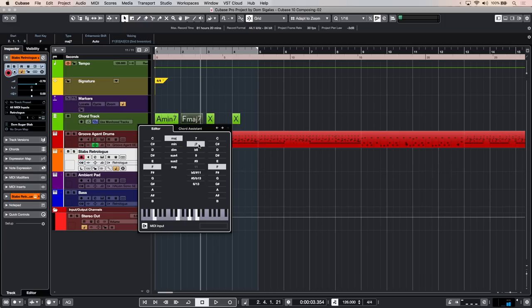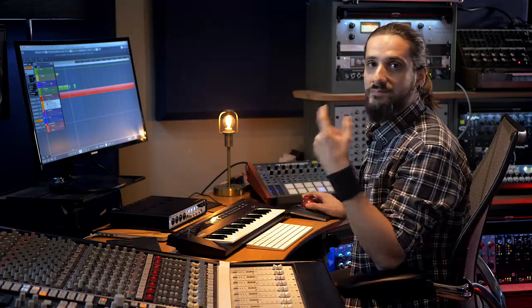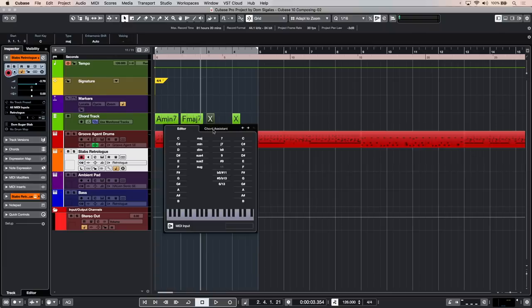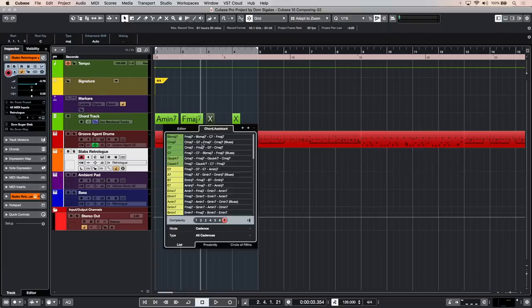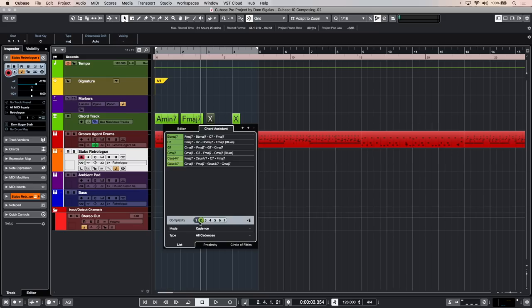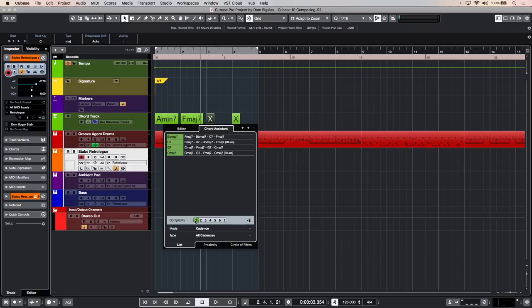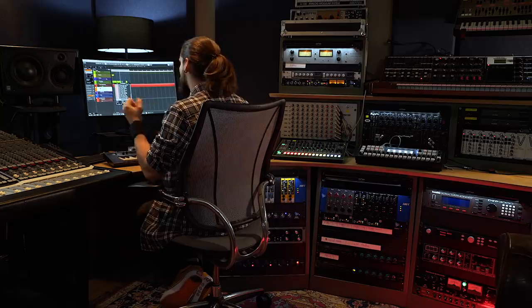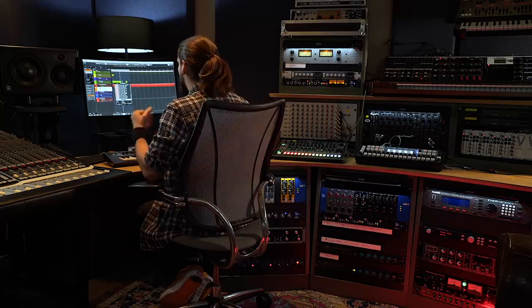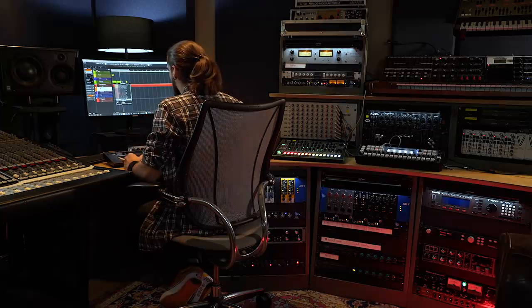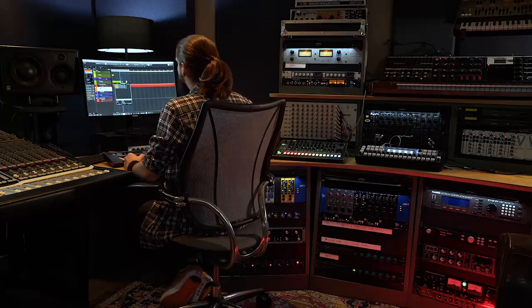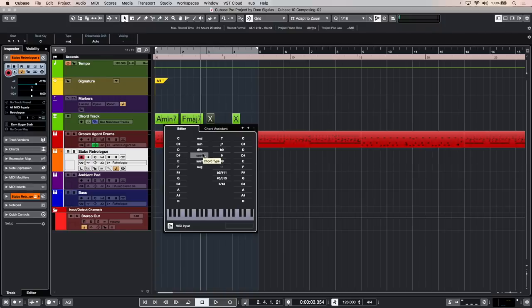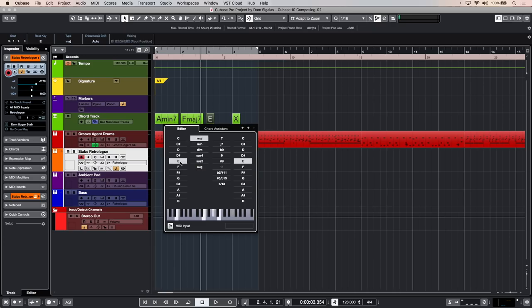If you need some help selecting the next chord, you can just double click, go to chord assistant, and then Cubase can give you some suggestions on what chord to use next. You can change the complexity of the chord suggestions. If you want a simple chord progression, you can select complexity one, and you can go up to complexity seven that will give you some really interesting chord progressions. Let's say I want to keep going with my chords and I want to add an E.